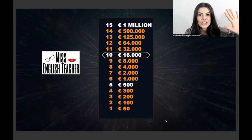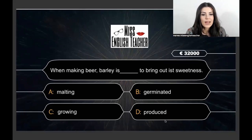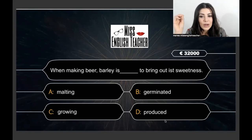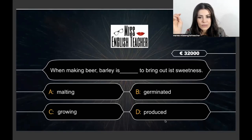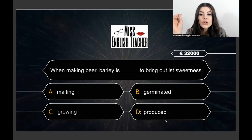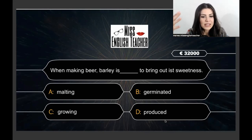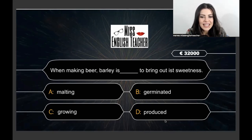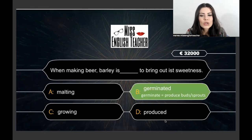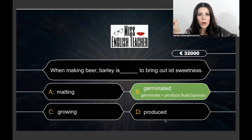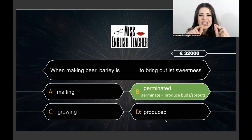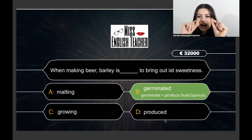When making beer, barley is ___ to bring out its sweetness. Options: molten, germinated, growing, produced. The correct answer is 'germinated.' When a plant germinates, it means it starts to produce small buds and sprouts.